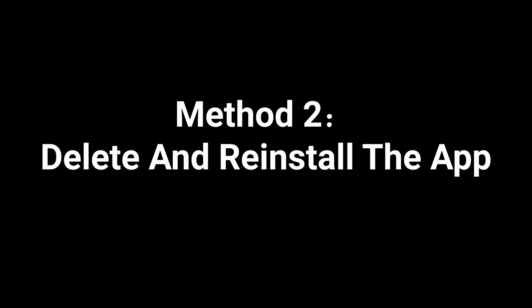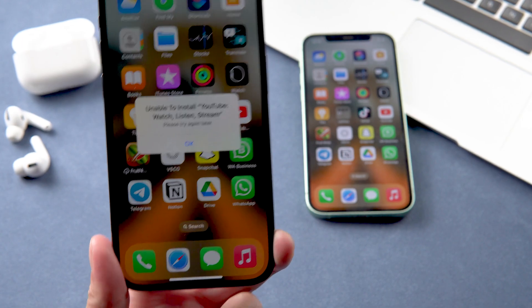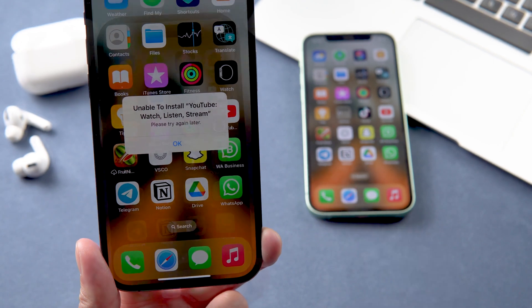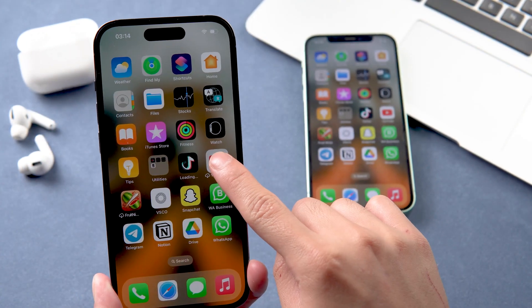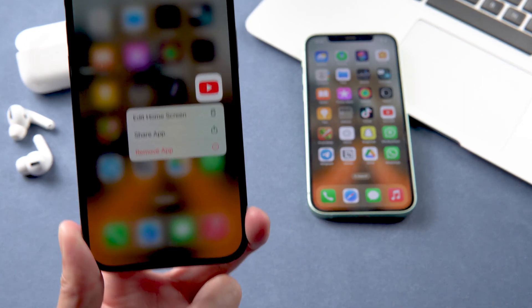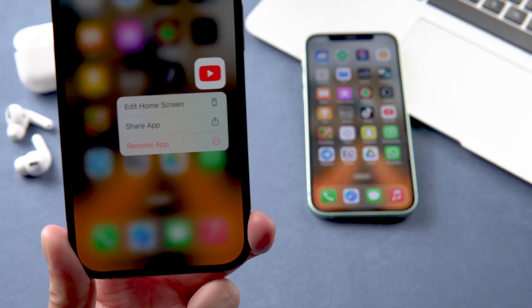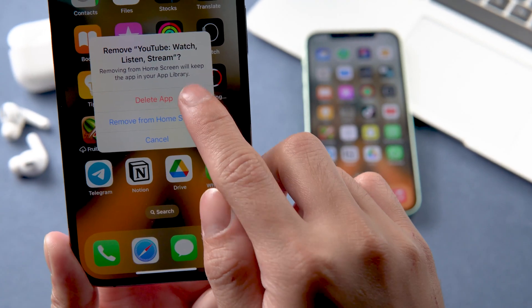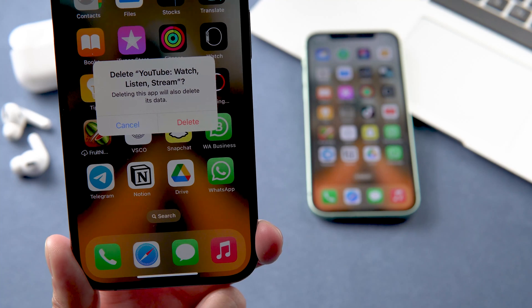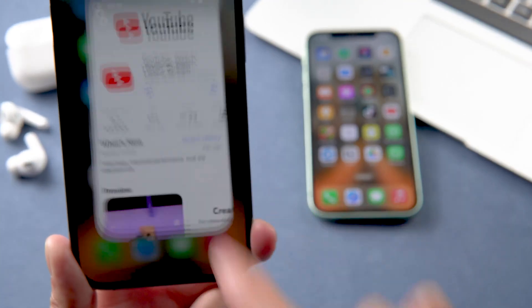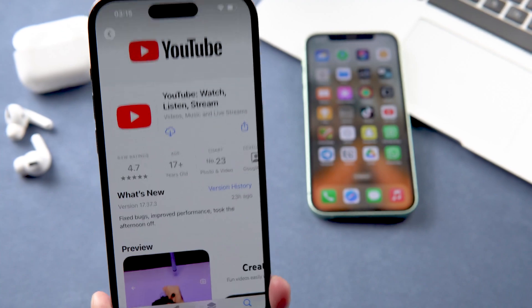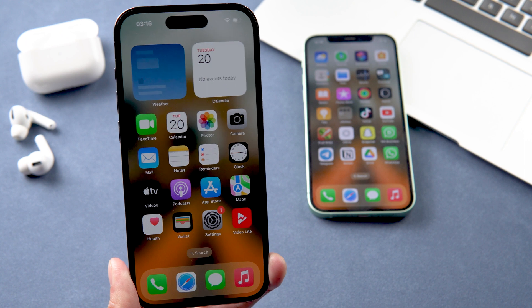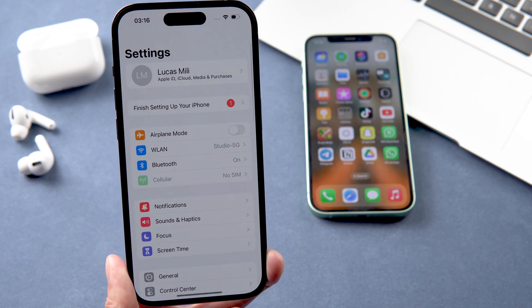Method two: Delete and reinstall the app. If your iPhone is crashing while using a particular app or you're unable to install it, touch and hold the app until you get the options, tap Remove App, then tap Delete in the pop-up window to confirm.